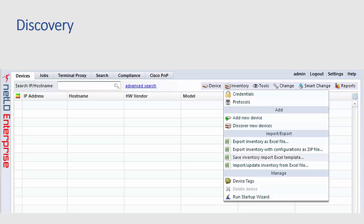So as you see the graphical user interface, one of the things you're going to need to do initially is a discovery of all your devices so NetLinedancer knows they exist and can manage them. So to do that, you quickly just go in and discover new devices.